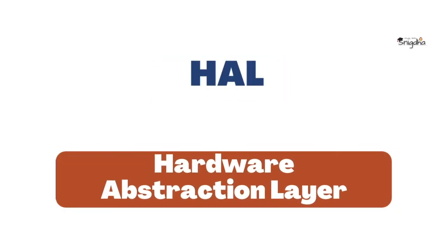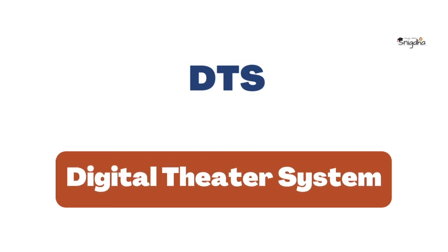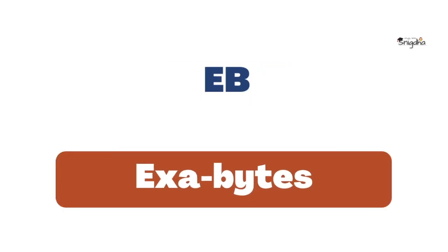HAL: Hardware Abstraction Layer. DTS: Digital Theater System. EFI: Exabytes.